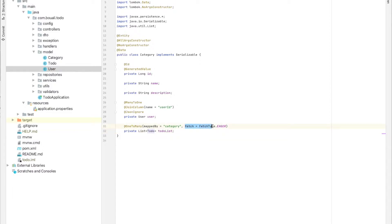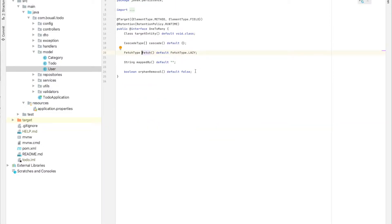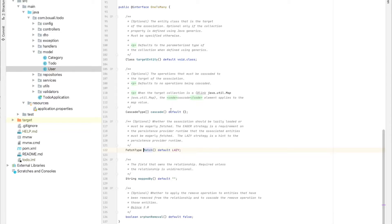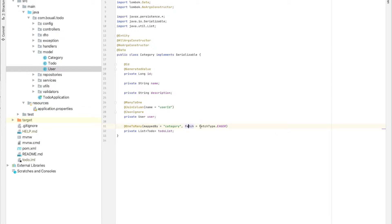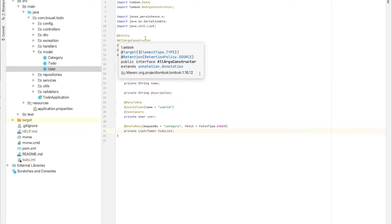I'll explain the fetch type. By default, the fetch type is FetchType.LAZY, which means when I query the category, I will not automatically get all the linked to-dos. When I specify FetchType.EAGER, it means when I send a query like 'select * from category', it will return all categories and for each category it will also send me the list of to-dos. This is our model — the database tables.